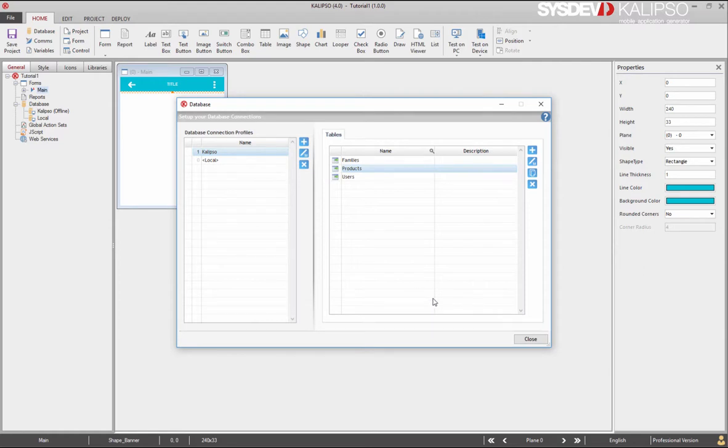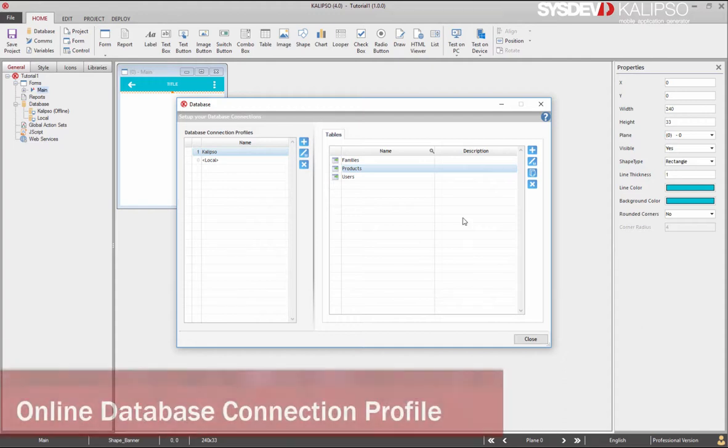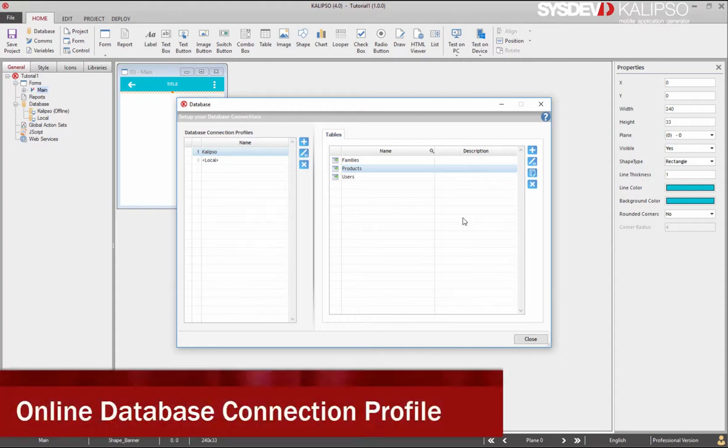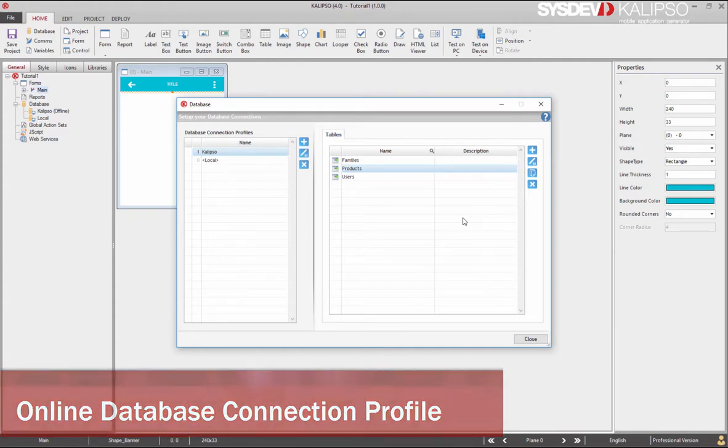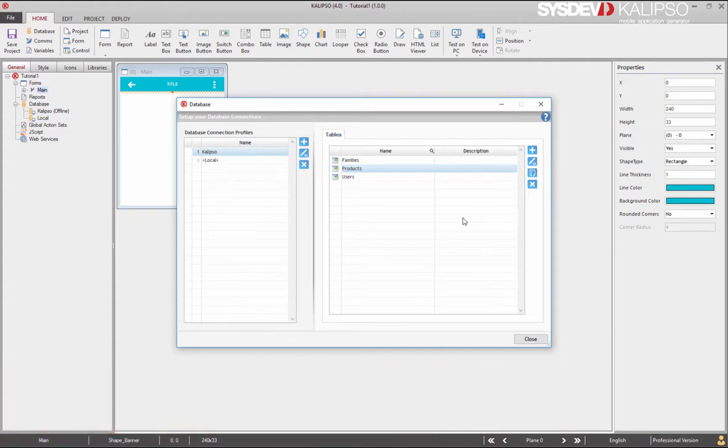So far, we created an offline database connection profile. As discussed before, this requires a synchronization process to exchange data between the server and the device. Mainly for indoor applications, you might want to create an online database connection profile. This means that no database will be created in the device. Instead, all database operations will be performed on the server.